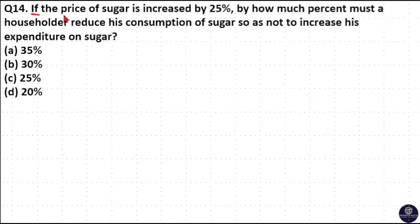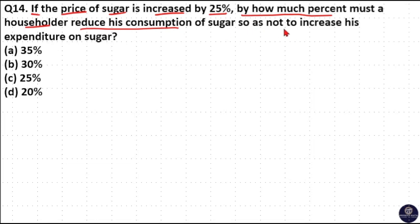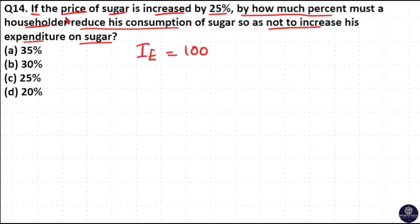If the price of sugar is increased by 25%, by how much percent must a householder reduce his consumption of sugar so as not to increase his expenditure on sugar? Let us consider initial expenditure on sugar as 100 rupees. Now the price is increased by 25%, so new expenditure is 100 + 25 = 125 rupees.